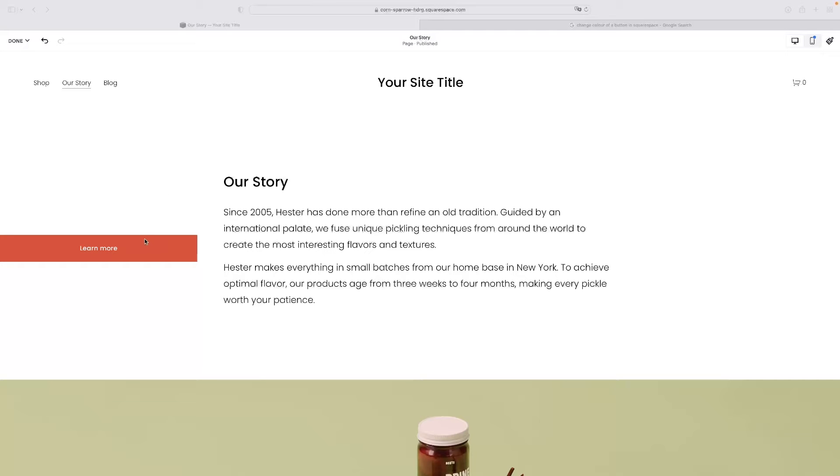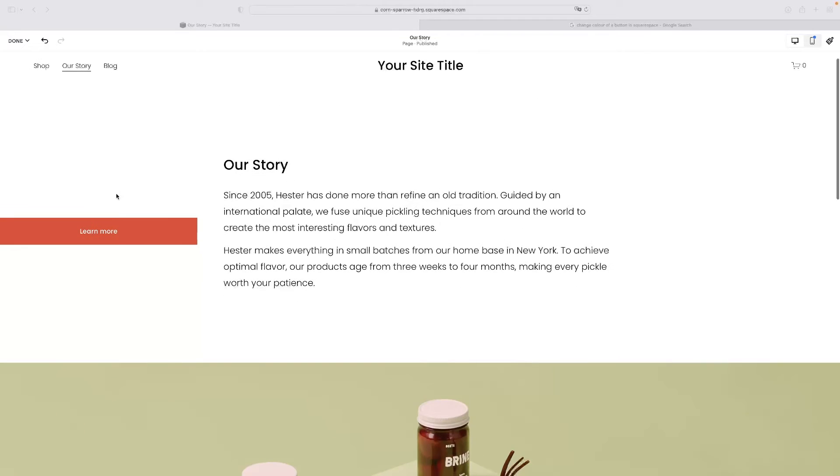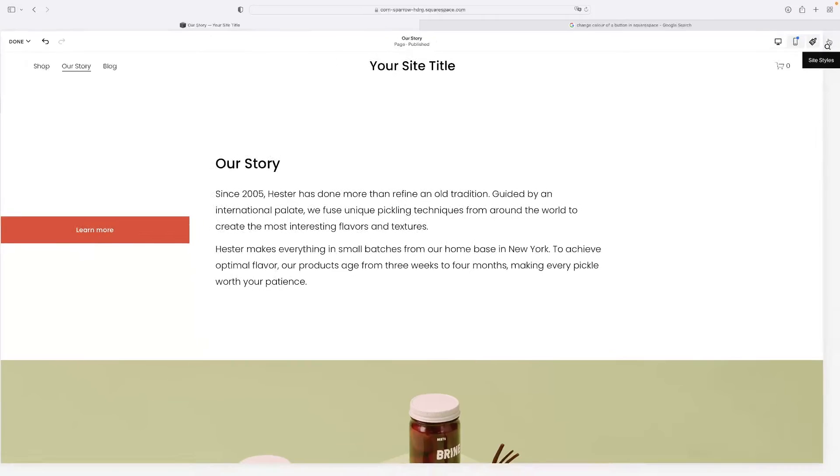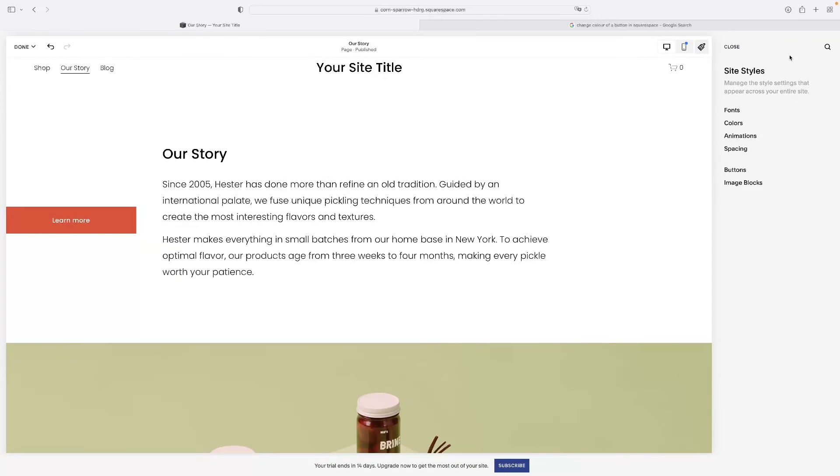To change the color of a button, you need to be obviously in editing mode for your website. And what you'd need to do is go to somewhere where you can see that button and hit this little paint brush in the top right hand corner. So that little symbol there will take you to the site styles menu.